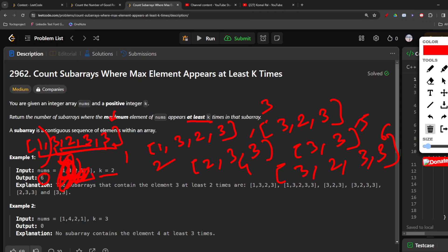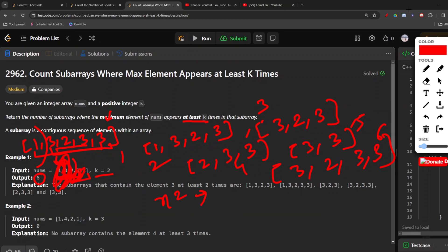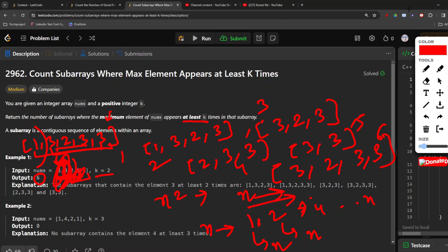This is the beauty of sliding window. In an O(n²) solution, for each of the n iterations the inner loop runs n times. But in sliding window, if the right pointer goes n times, the left pointer also travels at most n times total — not n times per outer iteration. So it becomes O(2n), which is effectively O(n).